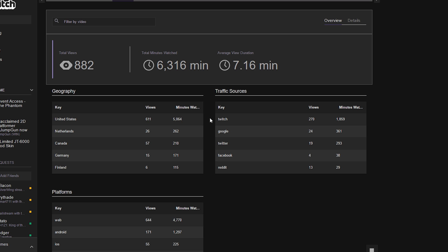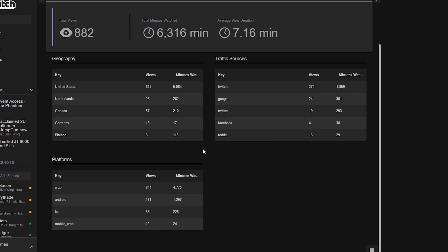Main one being Twitch, then Google, and Twitter, and so forth. And then the platform that they're coming from: the web, or Android device, or iOS.